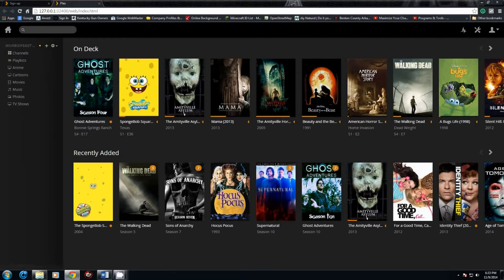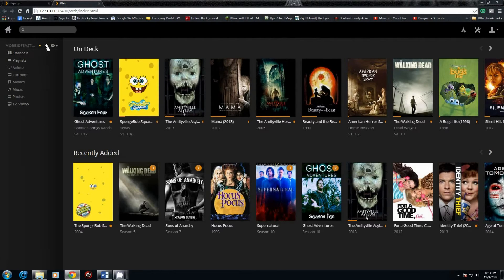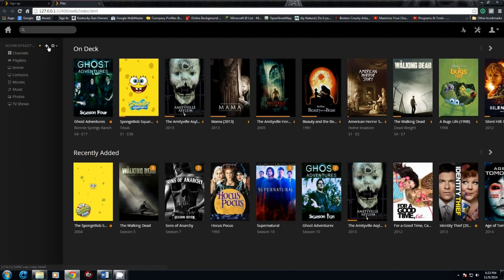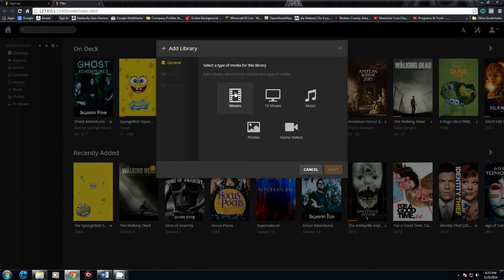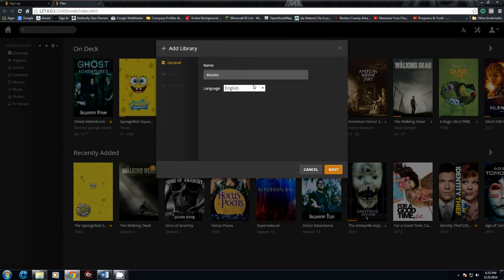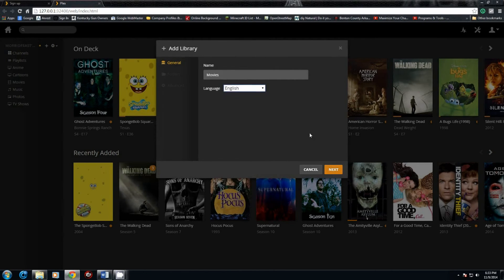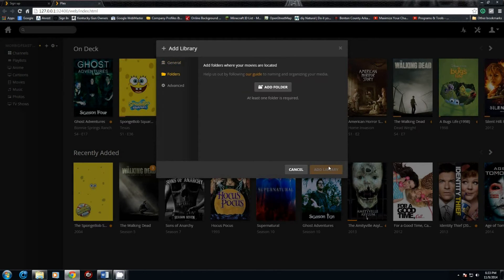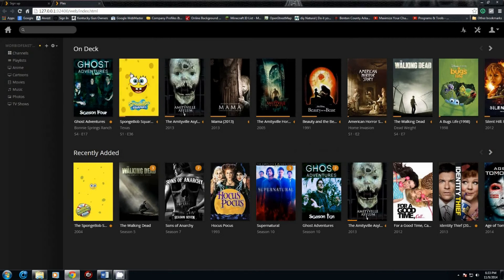You will want to sign in to your Plex account. Then to add the folders, you just click on the plus up here, tell it what it is that it's after, set your language naturally, and then add a folder and put in the folder to where it's at.